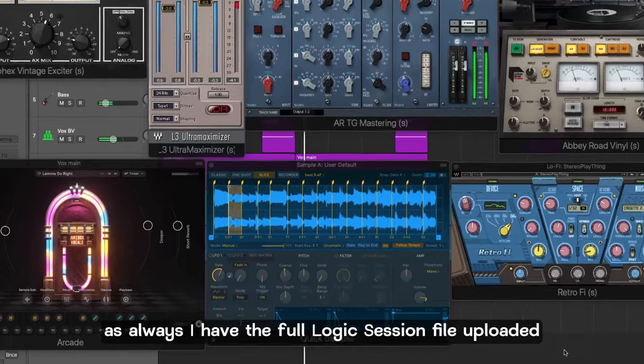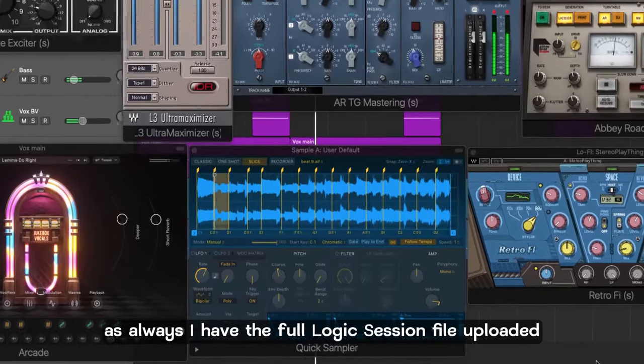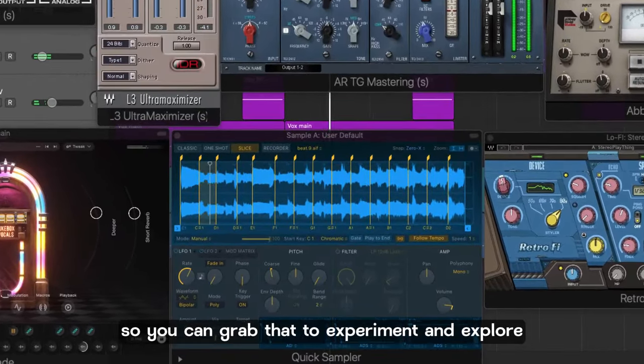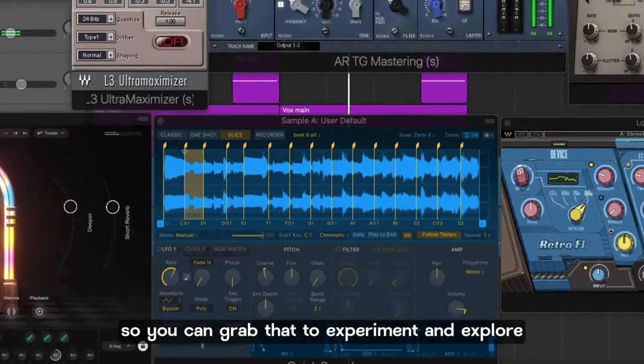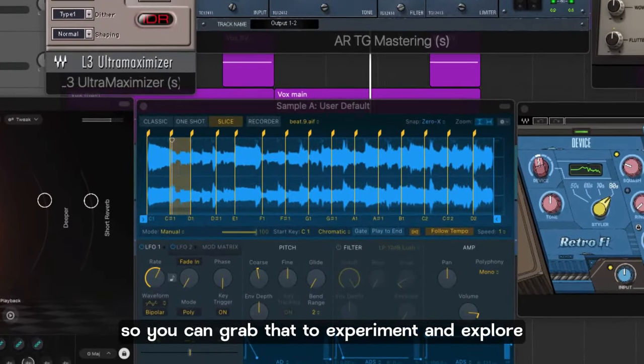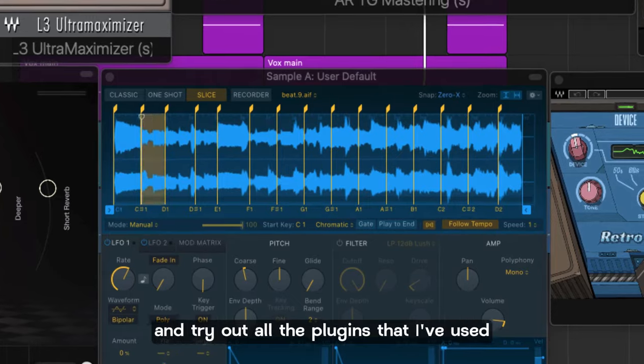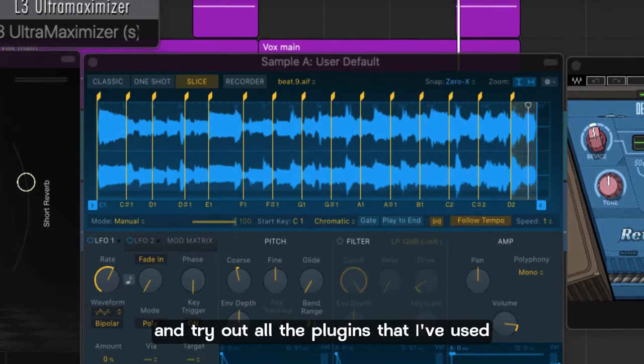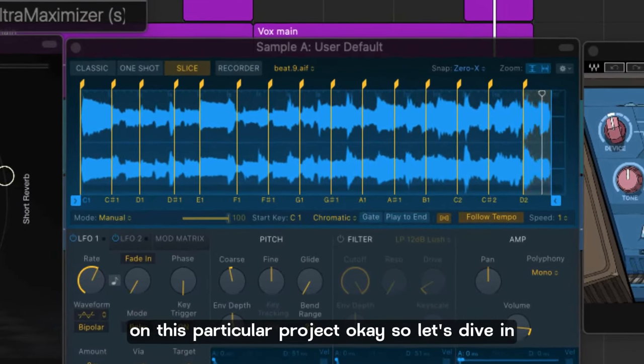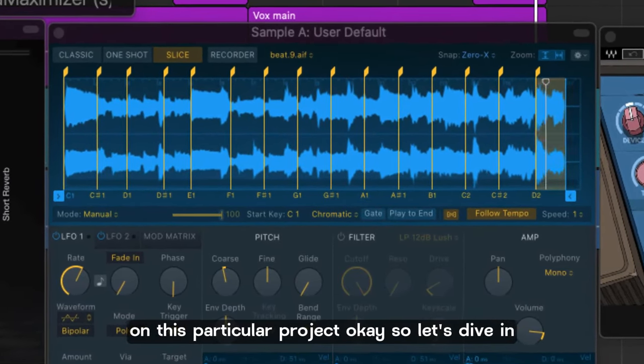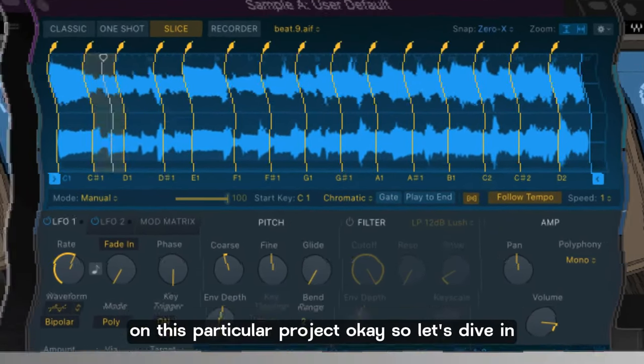As always I'll have the full Logic session file uploaded so you can grab that to experiment and explore, and I'll have links to download and try out all the plugins that I've used on this particular project. Okay so let's dive in.